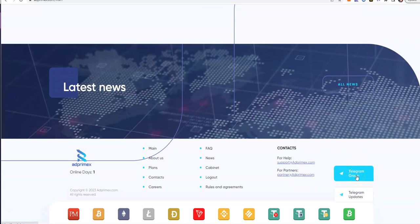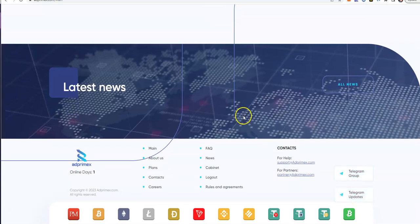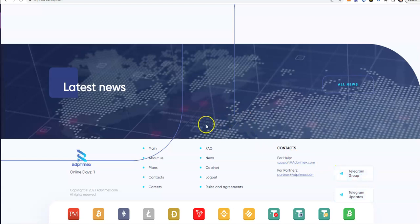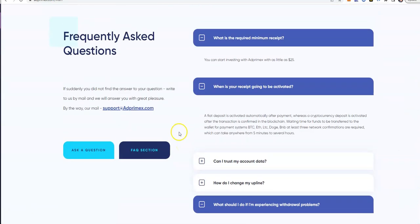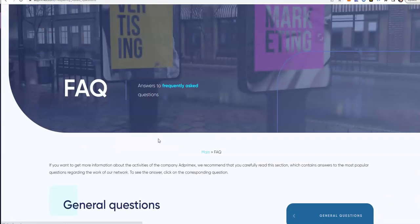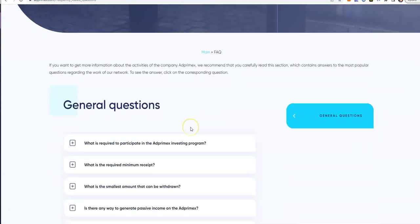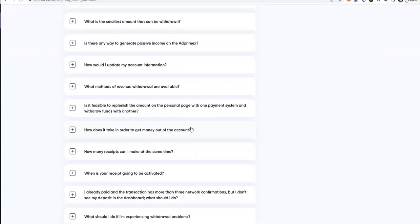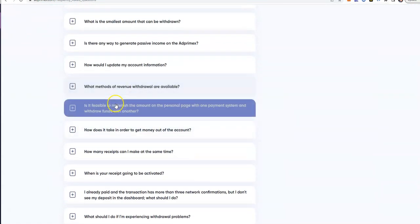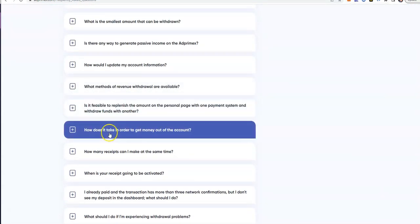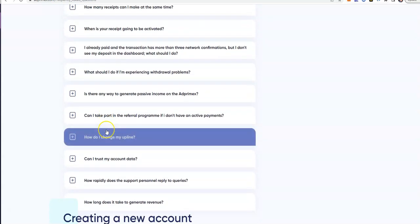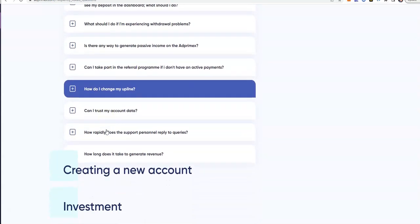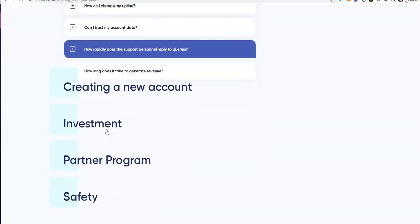It just launched, it's just one day old now. They do have a Telegram group. They also have a Telegram update channel. They have all that there, FAQ section.